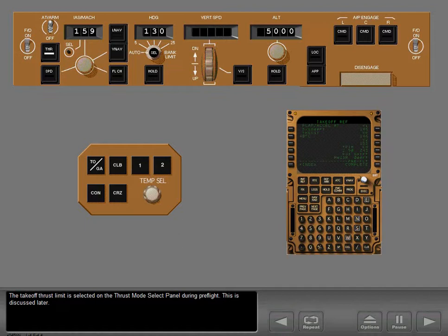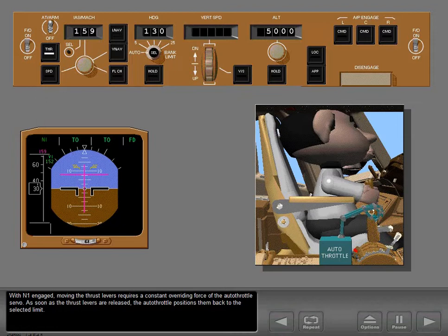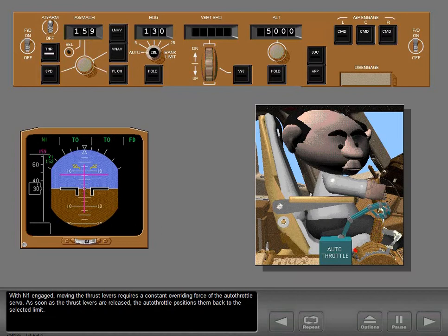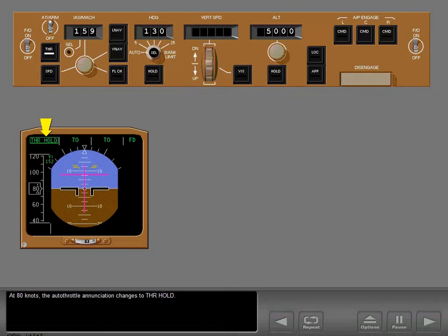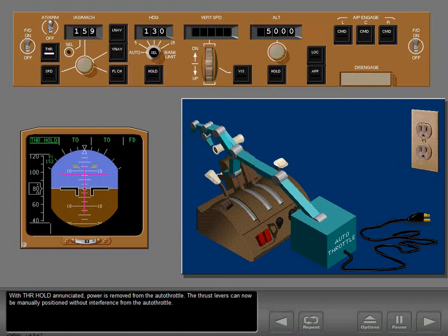With N1 engaged, moving the thrust levers requires a constant overriding force against the autothrottle servo. As soon as the thrust levers are released, the autothrottle positions them back to the selected limit. At 80 knots, the autothrottle enunciation changes to thrust hold. With thrust hold enunciated, power is removed from the autothrottle and the thrust levers can now be manually positioned without interference.